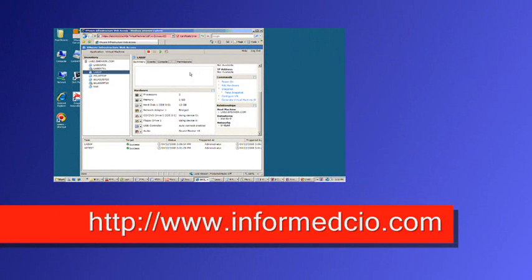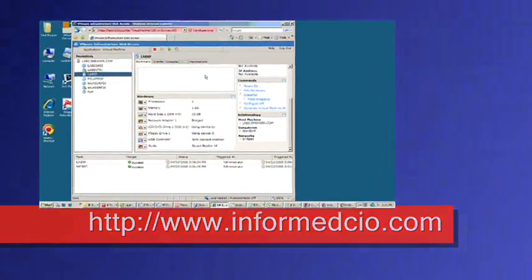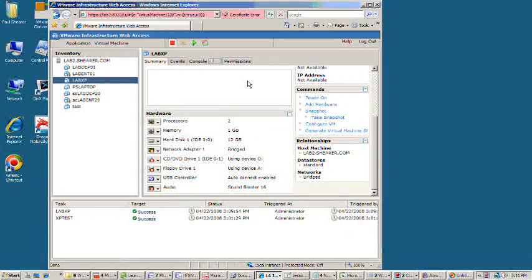Hello, this is Paul Shearer. Today we're going to be taking a look at doing a proof of concept with the Acronis Imaging software and see if we can use that to expand out the boot partition of a Windows XP workstation that's currently running in VMware.